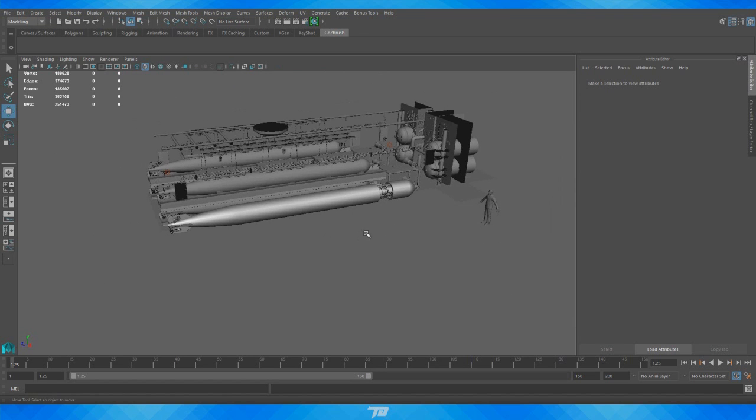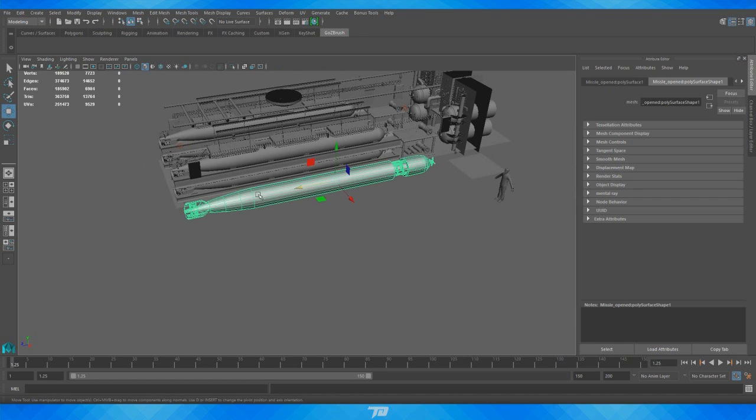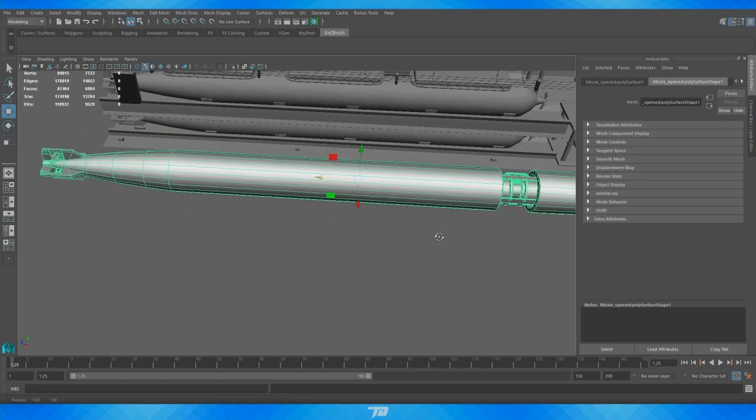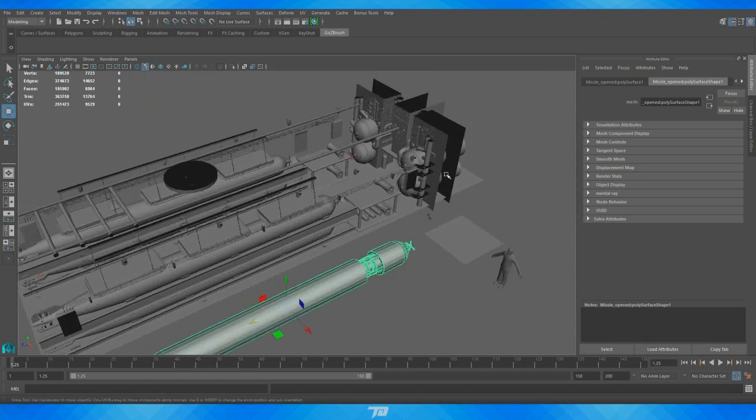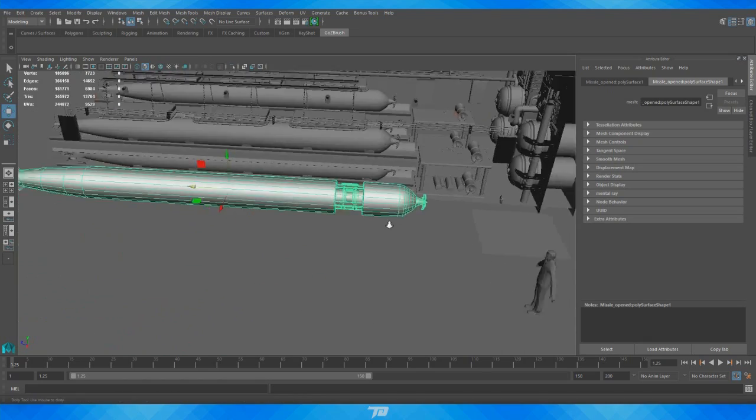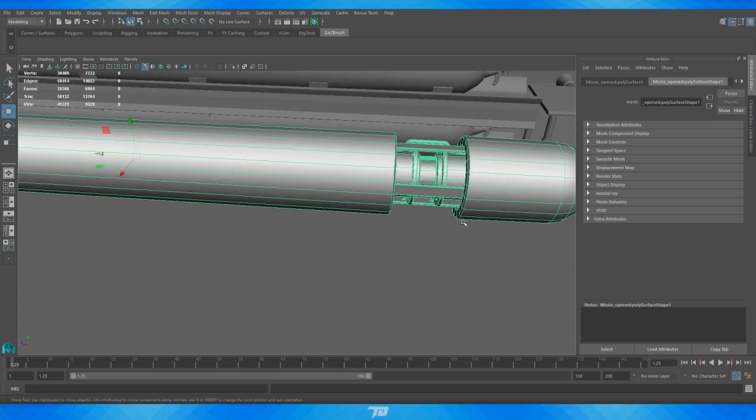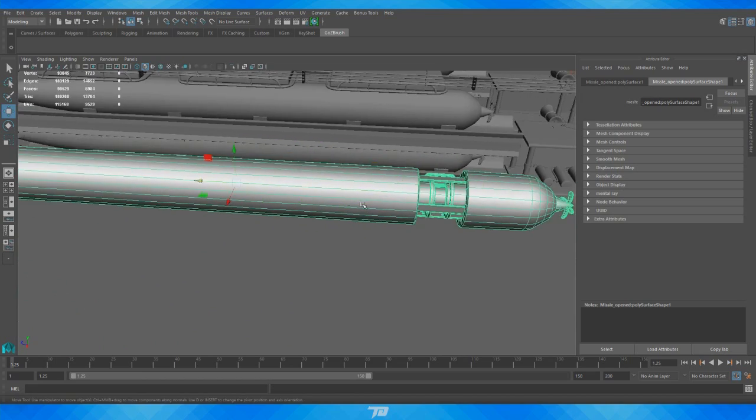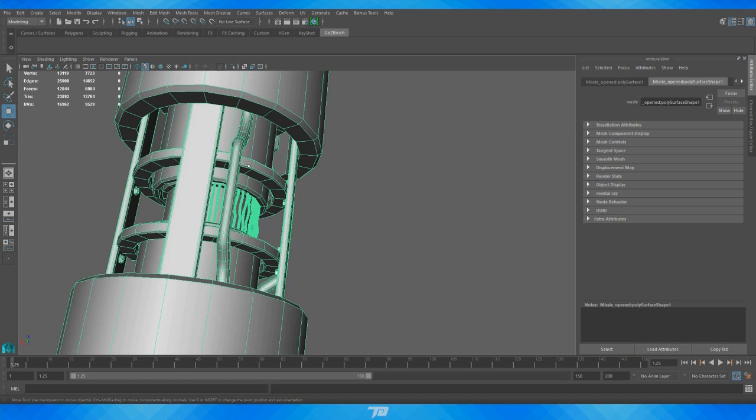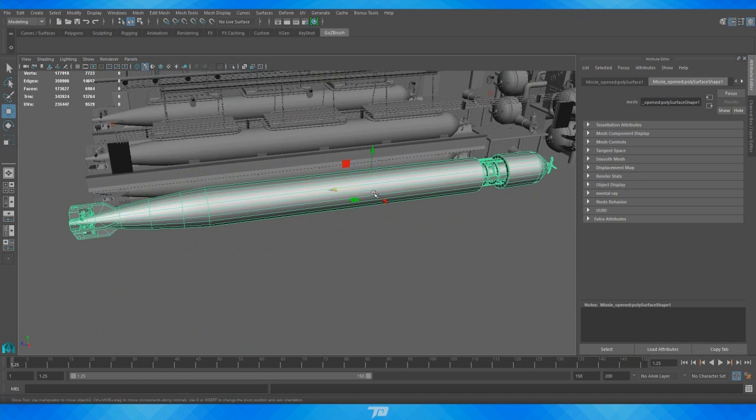So what we're going to be working with today is just this torpedo here. This is just a basic object that I made for a bit more of a complex scene that I did earlier this year. And essentially it's just a very simple torpedo shape with a bit of an opening in there and some of the internal parts showing.